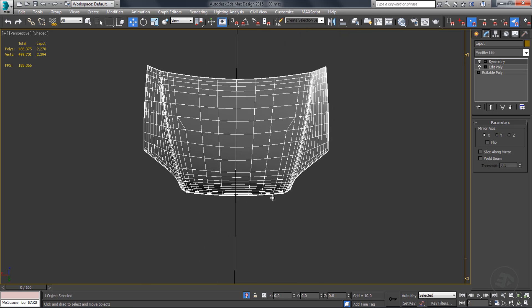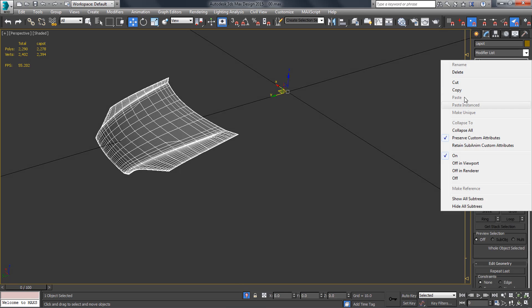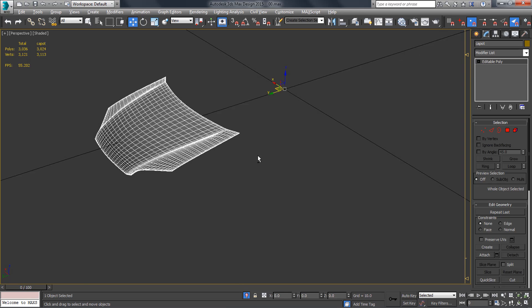That was an introduction for our retopology tutorial inside 3ds Max. Thanks for watching.